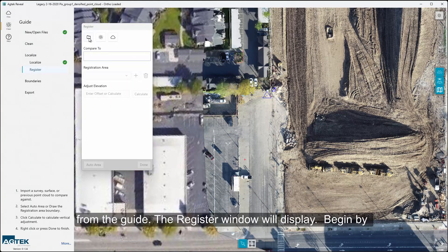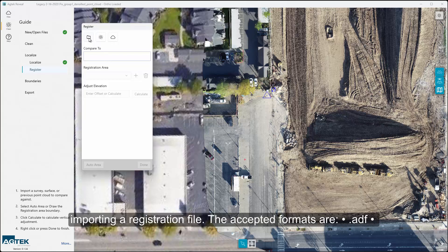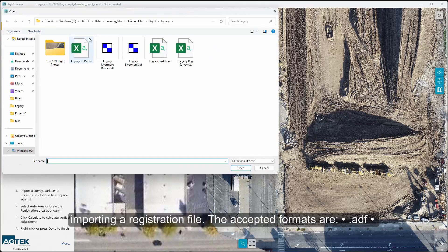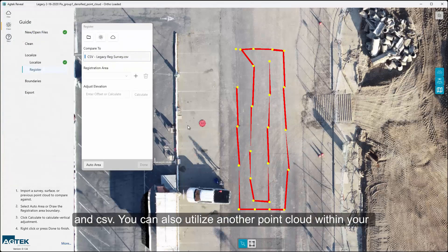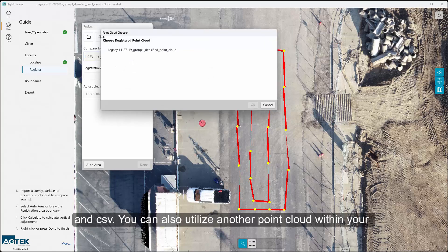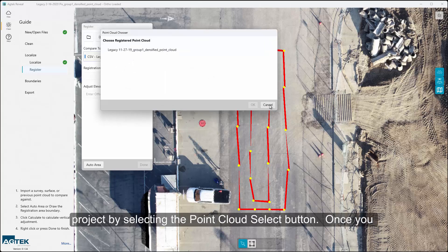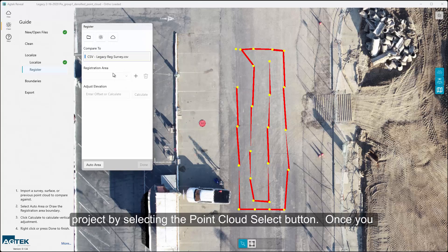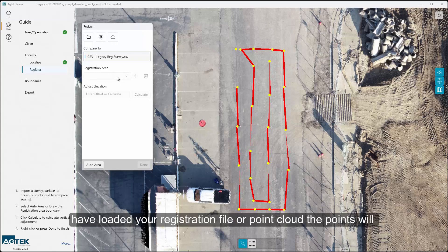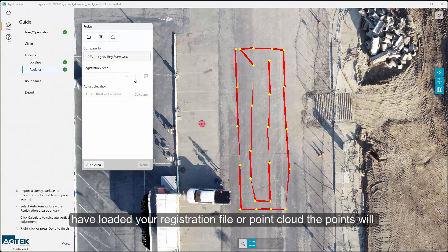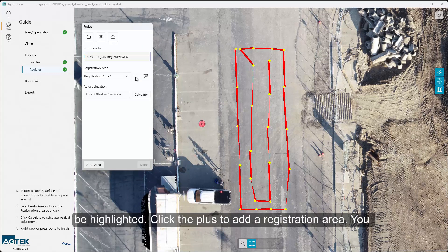Begin by importing a registration file. The accepted formats are AGTEC ADF and CSV. You can also utilize another point cloud within your project by selecting the Point Cloud Select button. Once you have loaded your registration file or point cloud, the points will be highlighted.